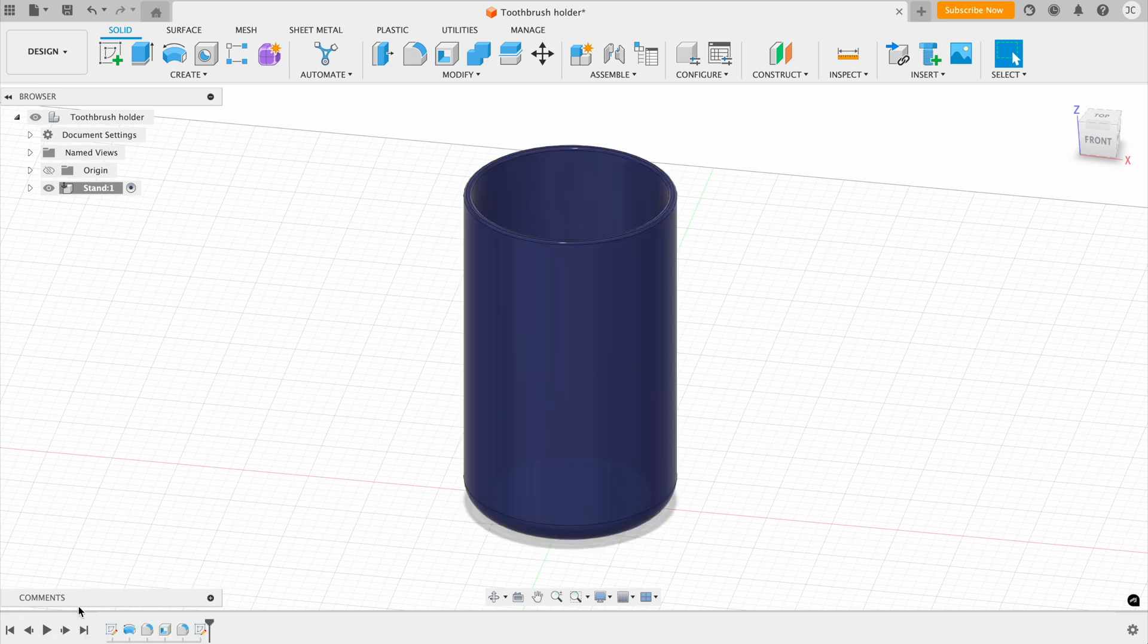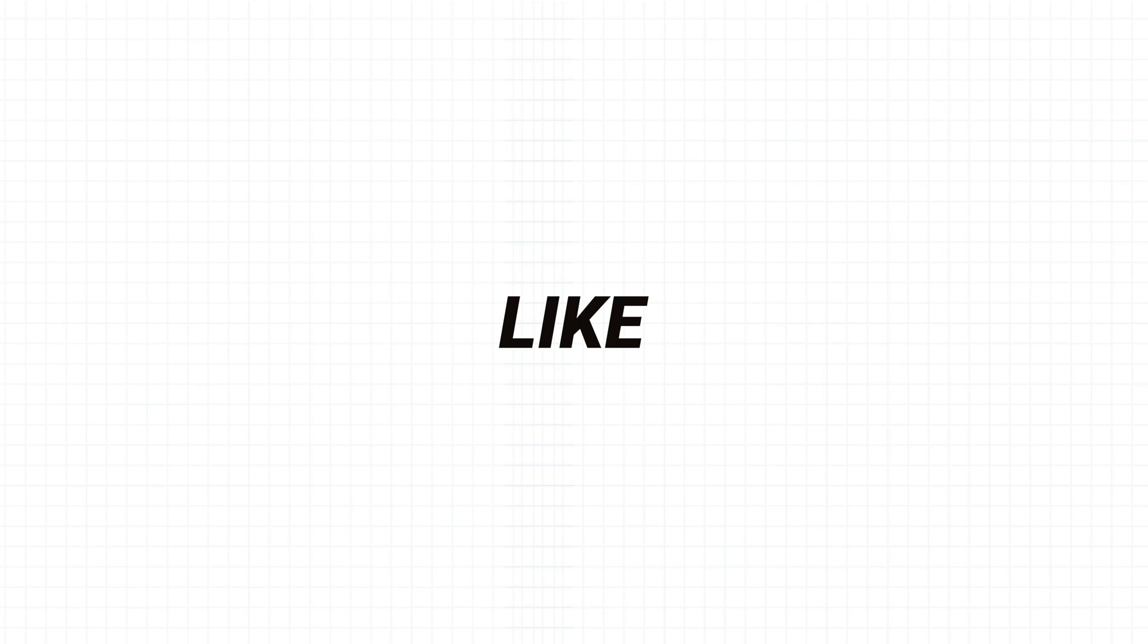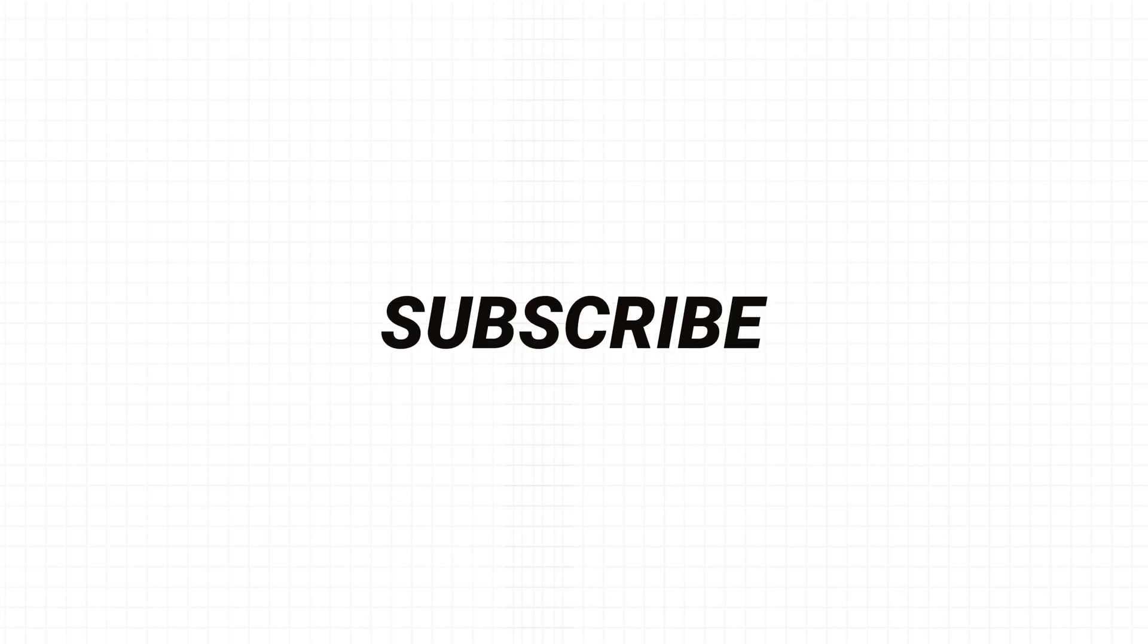And these are the elements that make up the user interface of Autodesk Fusion. Thank you so much for watching this video. If you found it useful, then please do hit that like button and also subscribe. See you in the next one.